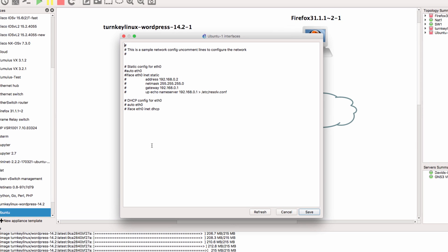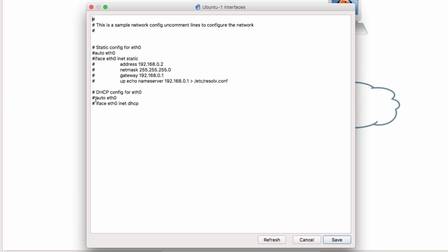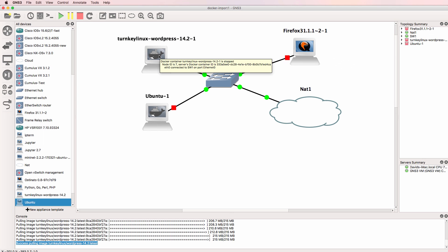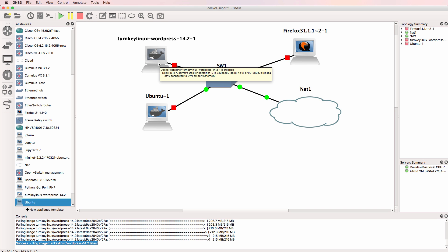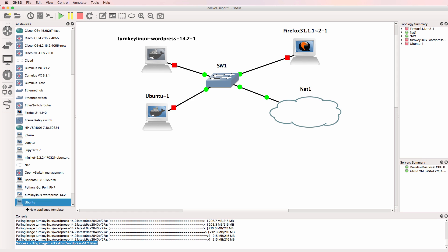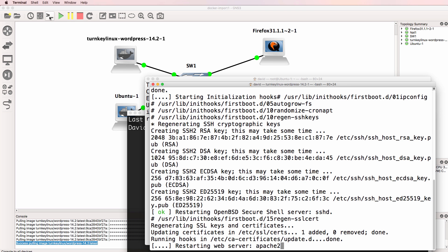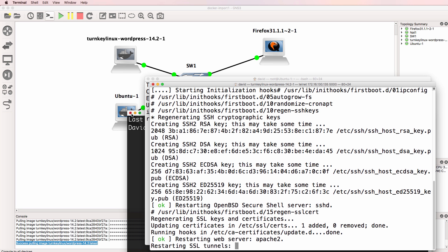And connect the switch to the NAT cloud. Now in this example I'm going to edit the Ubuntu host to use DHCP. But I'm not going to do that for the WordPress device. Some users of GNS3, especially on Windows, have had problems editing the network configuration in this manner. So I'll show you an alternate way of doing that. Okay, so now I can start up the GNS3 topology and open up a console to the devices.